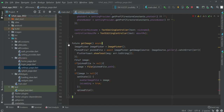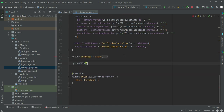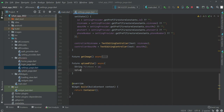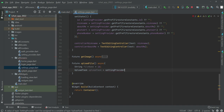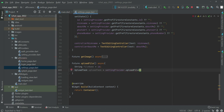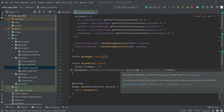After the get image function, minimize that and paste the function name. At the start type future upload file, make it async. Inside, we will create a string which will be the file name, and the upload task will be equals to settings provider dot upload file, passing the avatar image file and the file name.